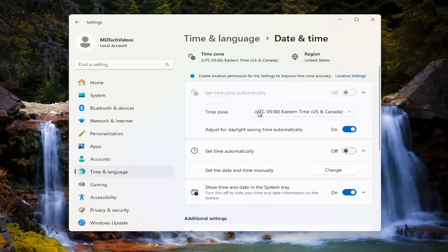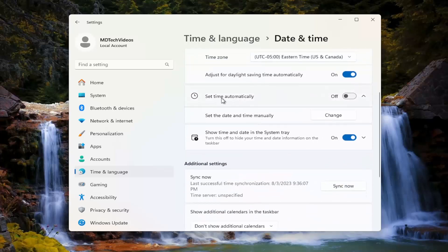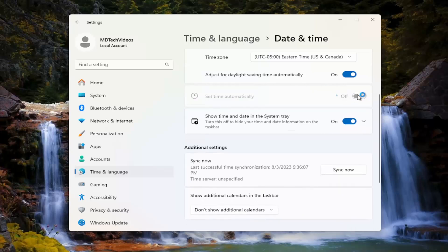Now scroll down a little bit here to set date and time automatically. Toggle that to the on position if you want it to be set automatically.